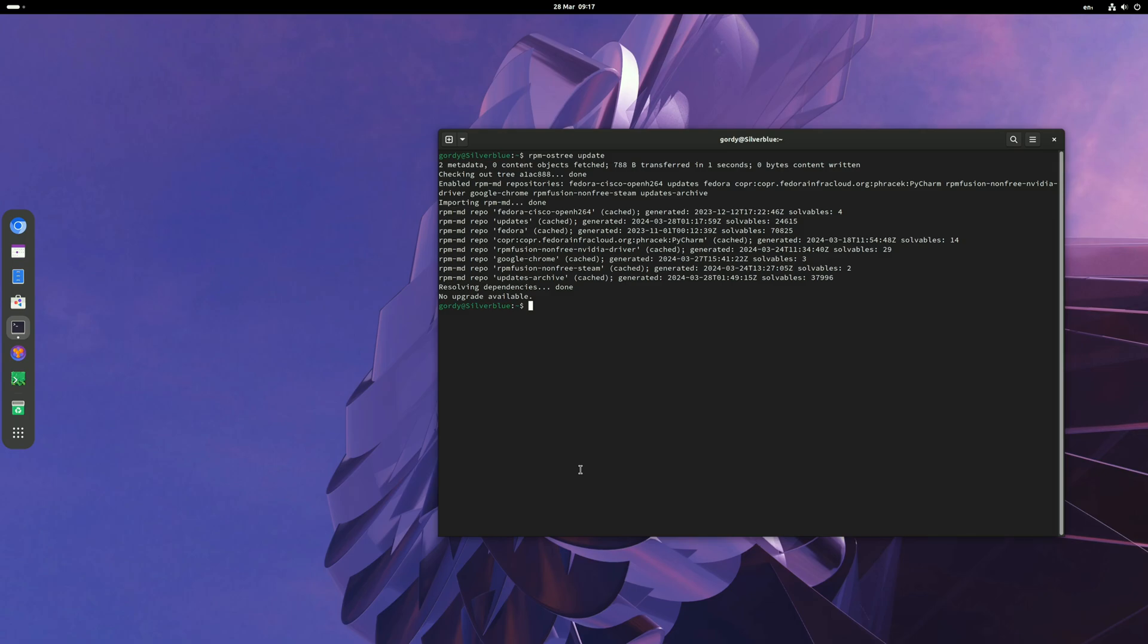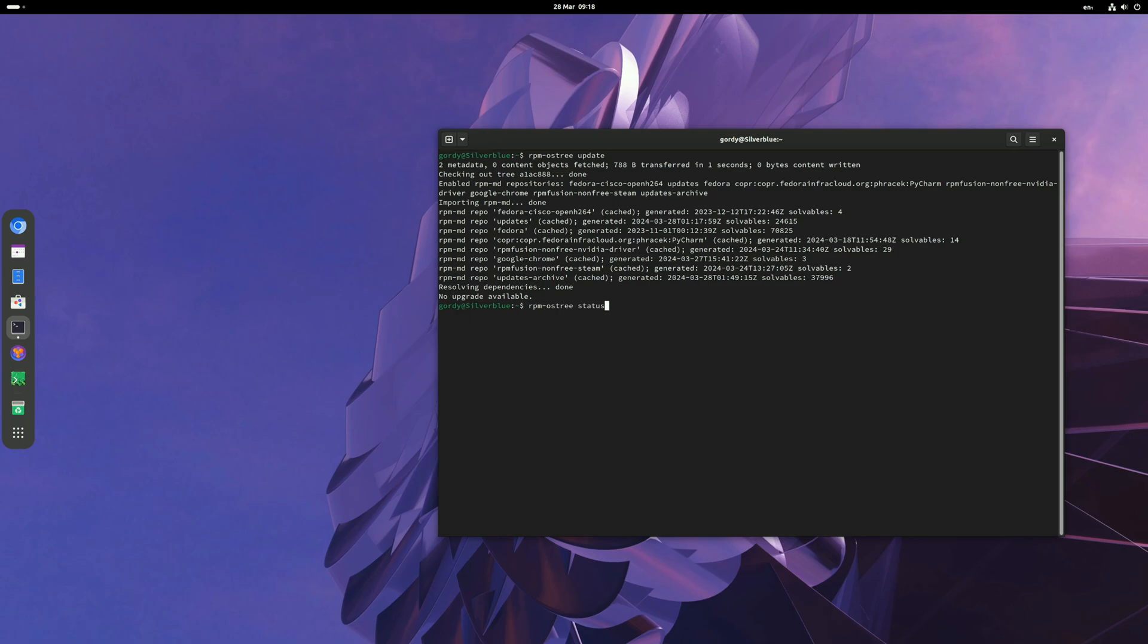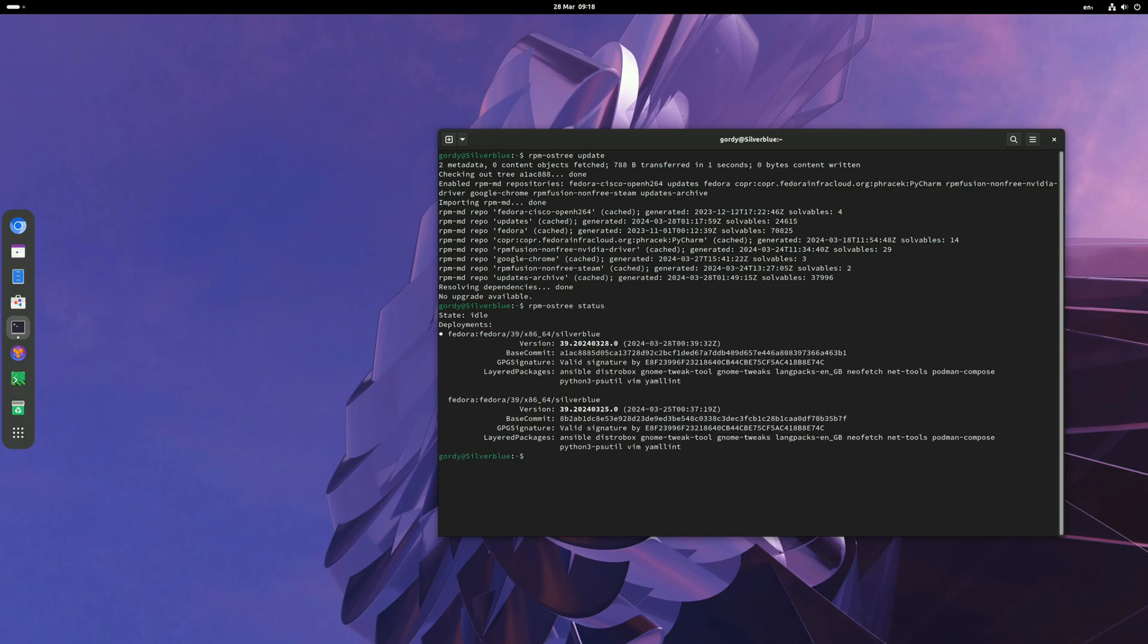It's always a good idea to pin the latest update or deployment so if Silverblue 40 beta does not work properly, you can roll back to Silverblue 39. Open the terminal again and run rpm-ostree status. It will show you the current deployments installed on your system.